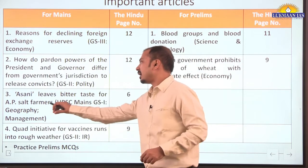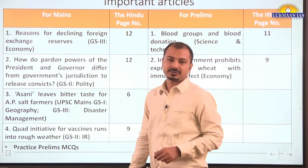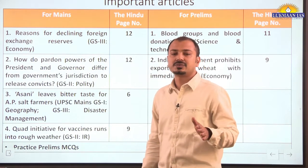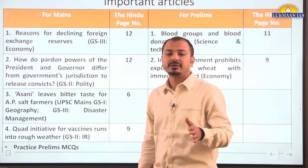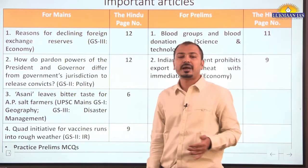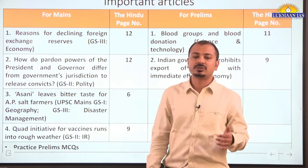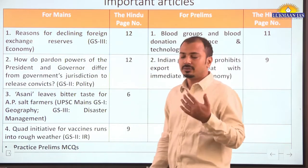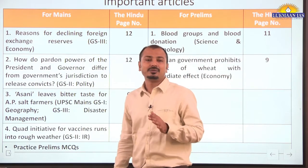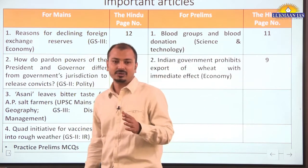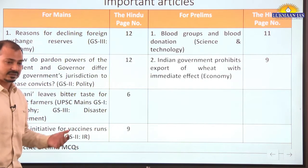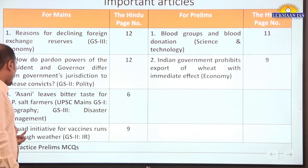Asani leaves bitter taste for Andhra Pradesh salt farmers. This is relevant to GS3 paper disaster management and GS1 paper geography — specifically the impact of tropical cyclones on the coastal areas of India and how it impacts the livelihood of coastal communities. The salt pans have been diluted due to intense rainfall from Asani cyclone, so salt production will not happen.